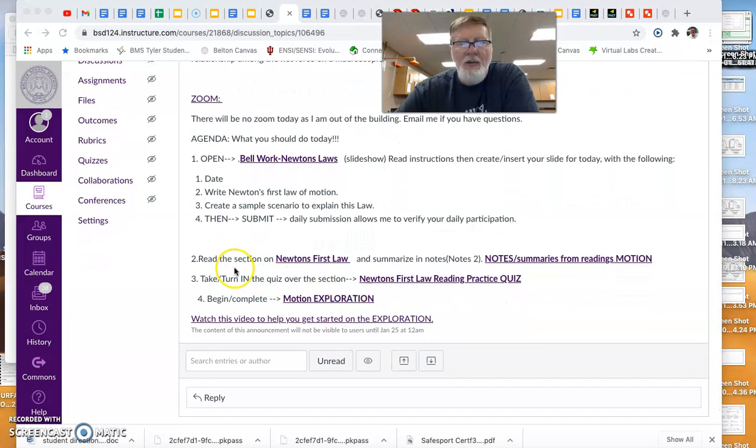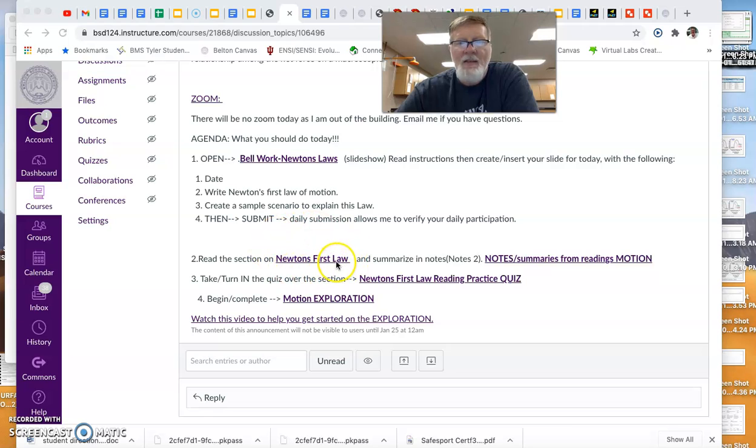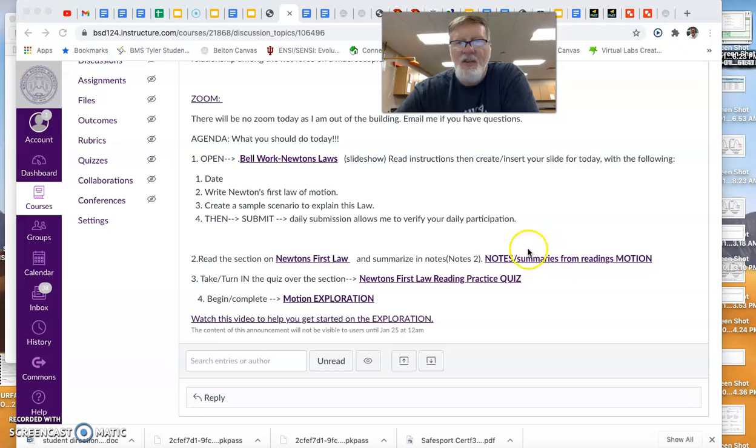Our new work for the day: we're going to do notes too, just like we did last week on Thursday and Friday. Only the heading is called Newton's first law. So if you would read that section, watch the video linked to it and summarize them in your notes.